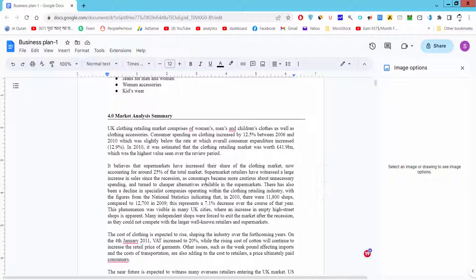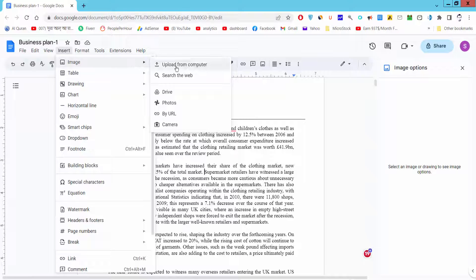Assalamu alaikum. In this video I will show you how to move a picture anywhere in Google Docs. Let's get started. First, go to the Insert menu, then Image, and select Upload from Computer.